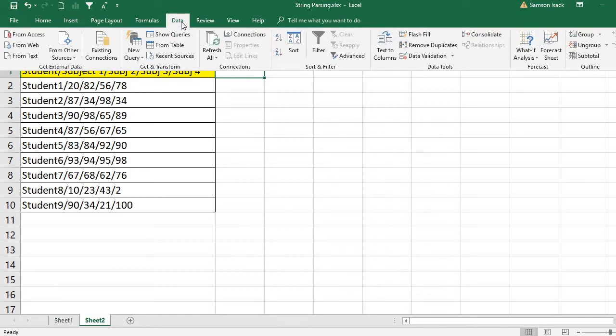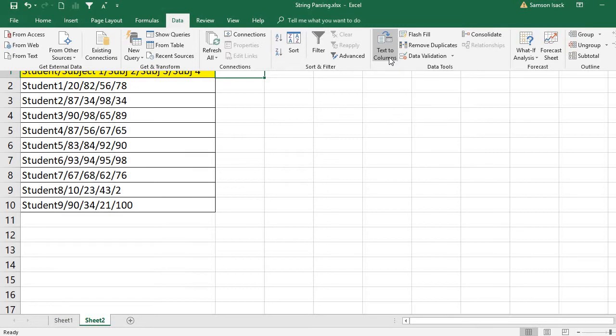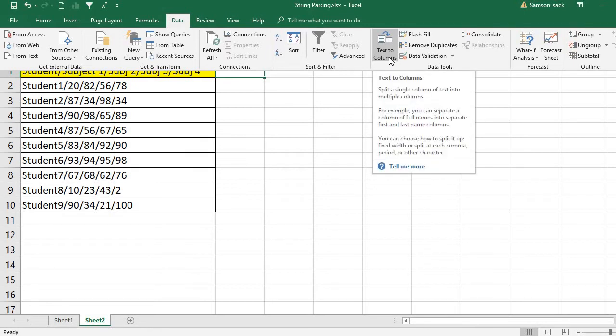Where is the Text to Columns functionality? It's in Data, then Text to Columns. What is Text to Columns? Text to Columns splits a single column of text into multiple columns.